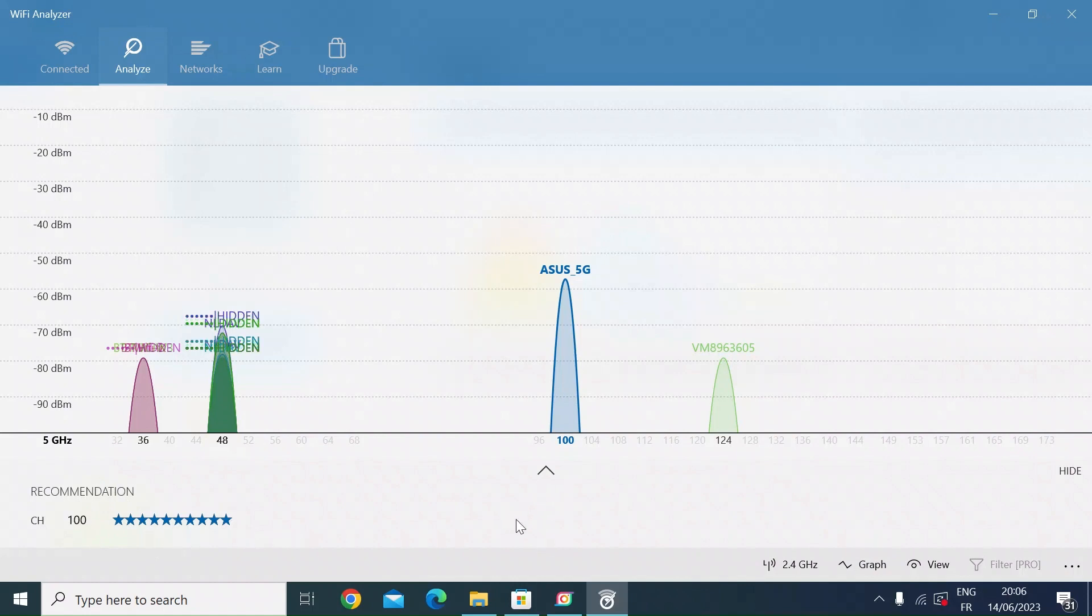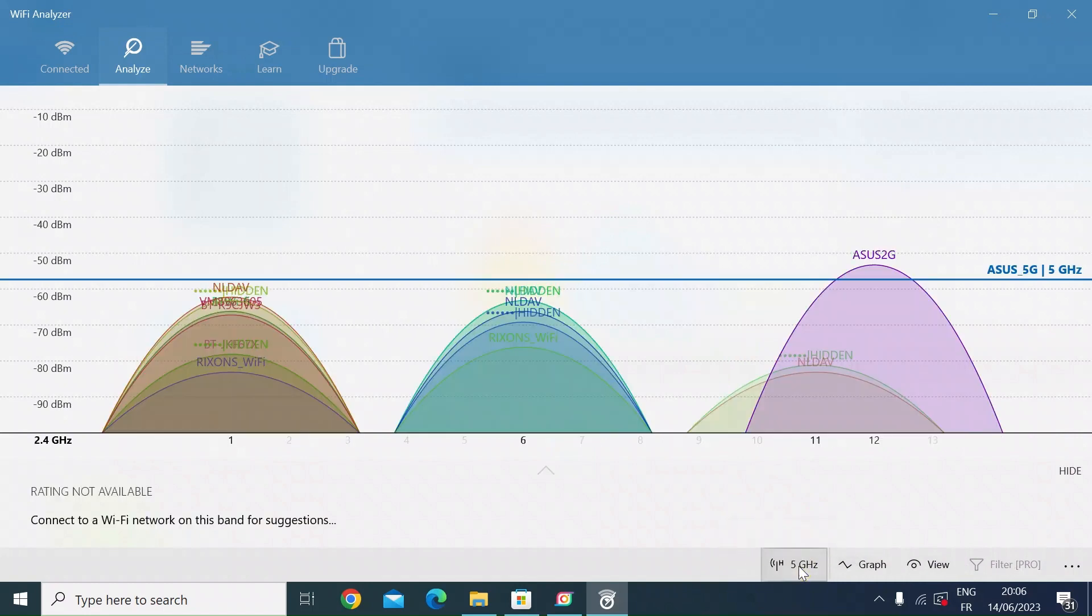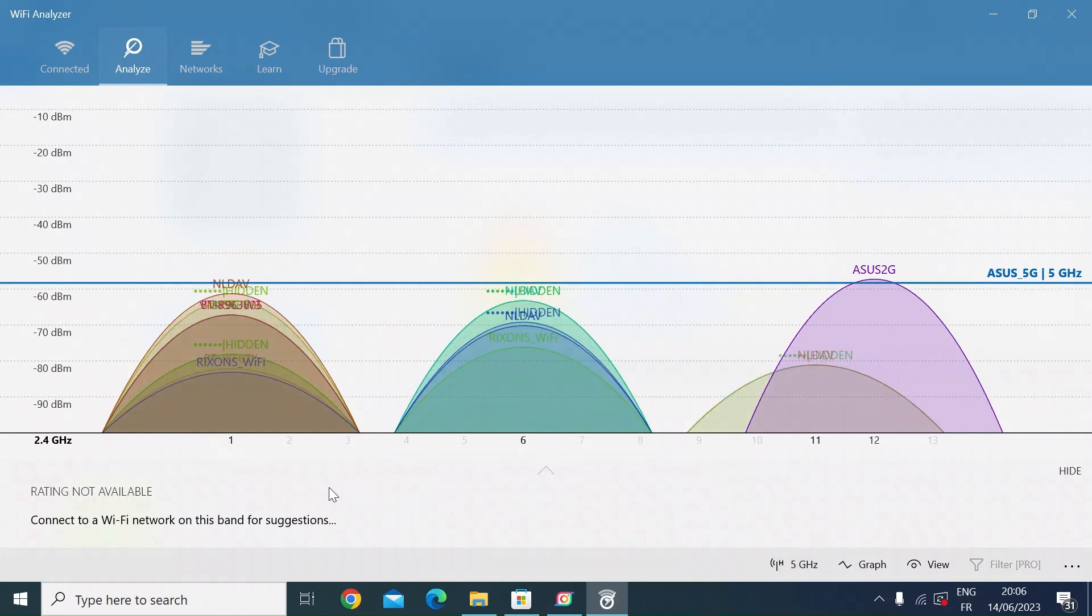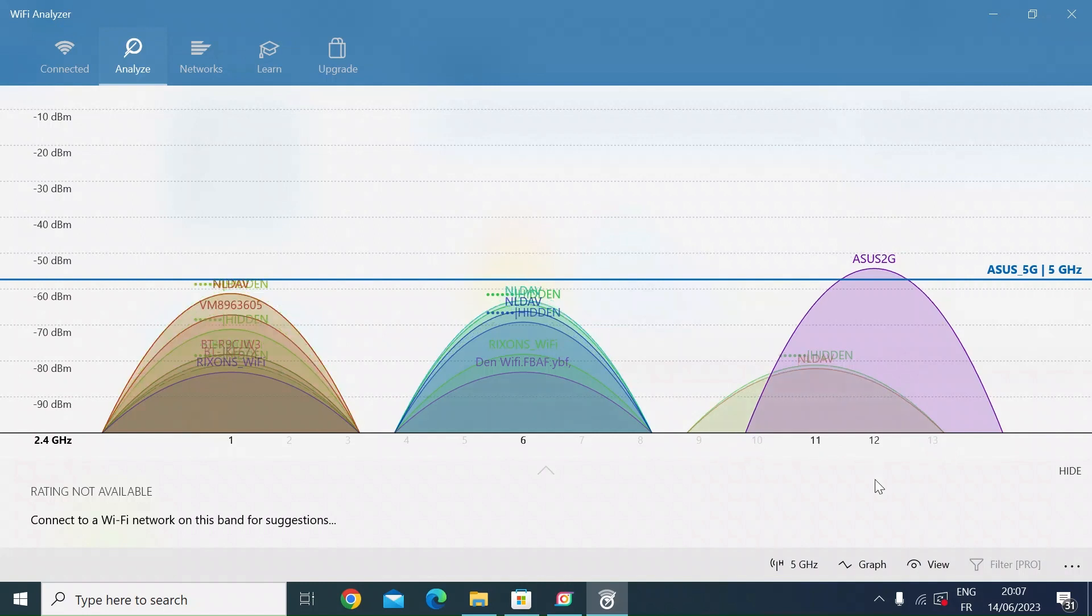You can also look at the 2.4 gig channel. At the bottom here on the right there's another menu - just click on 2.4. You can see the networks around 2.4 - it's always much busier. I'm on channel 12, which is my ASUS 2G SSID here, and you can see I've got some overlap from a couple of other networks on channel 11. I'm probably suffering a little bit of interference there.